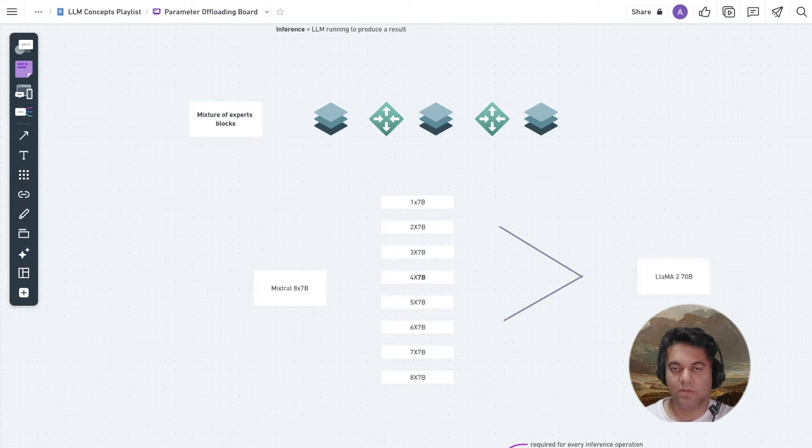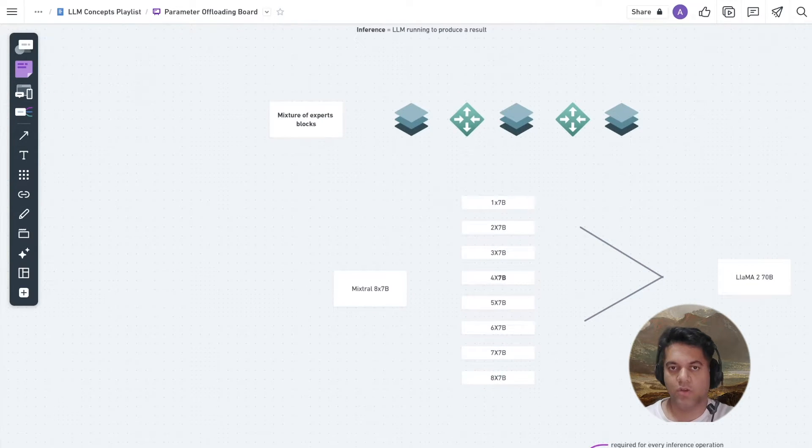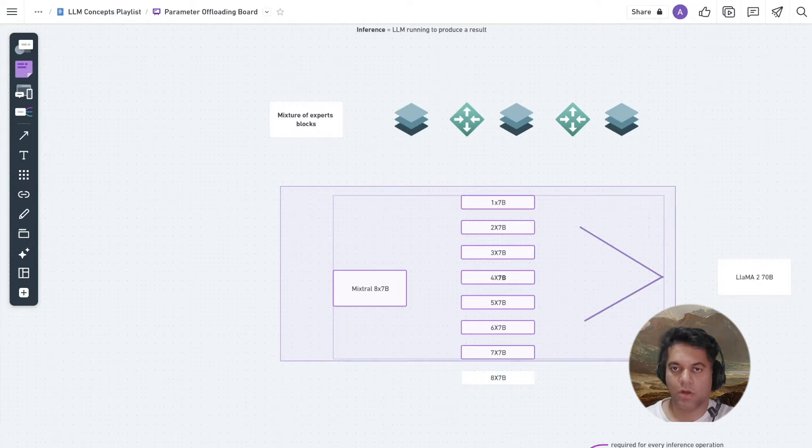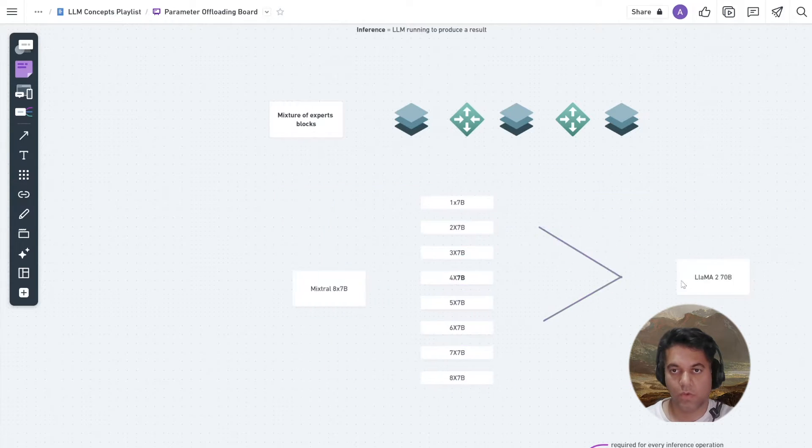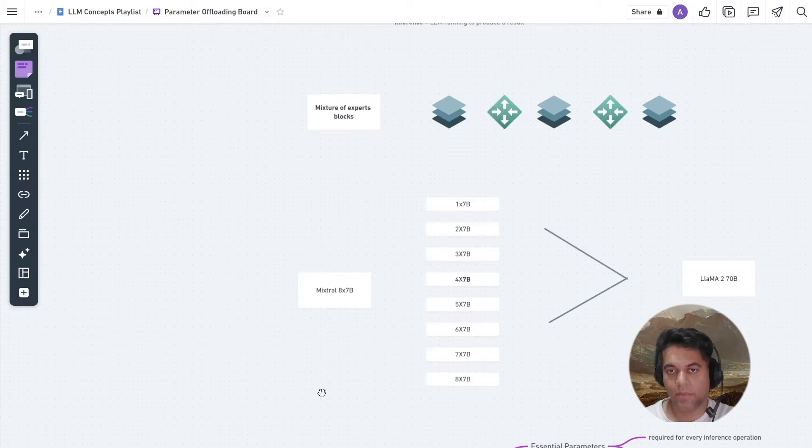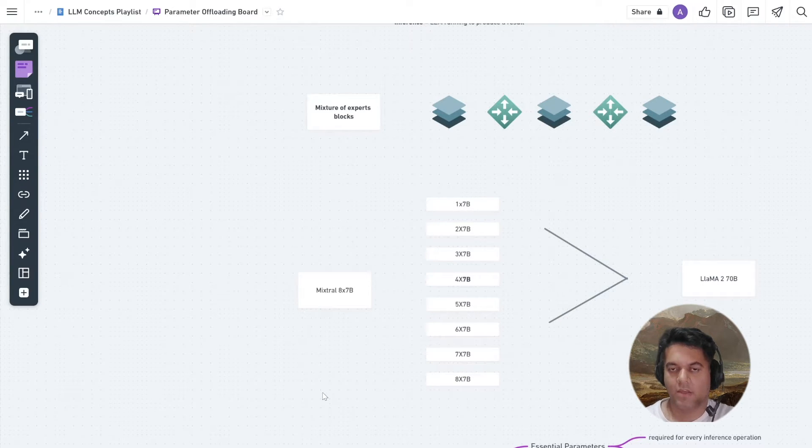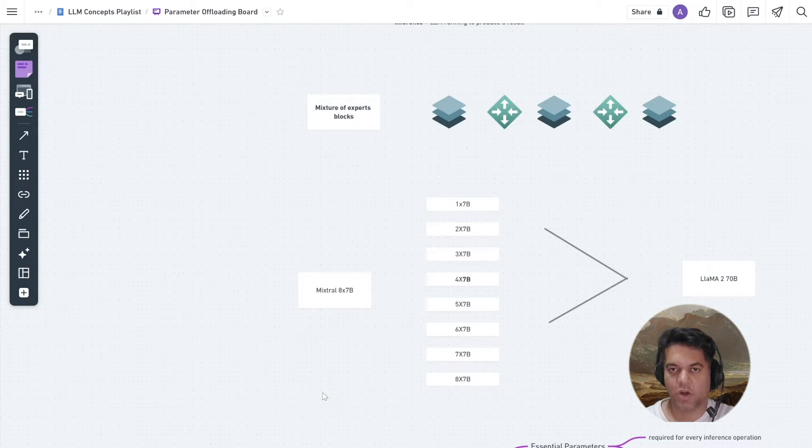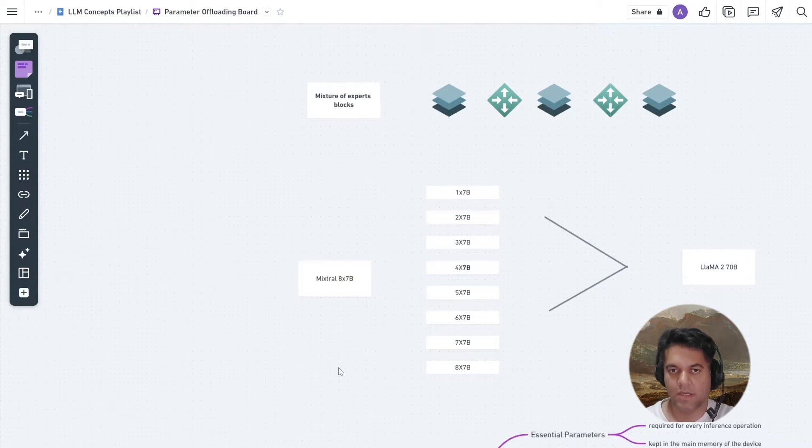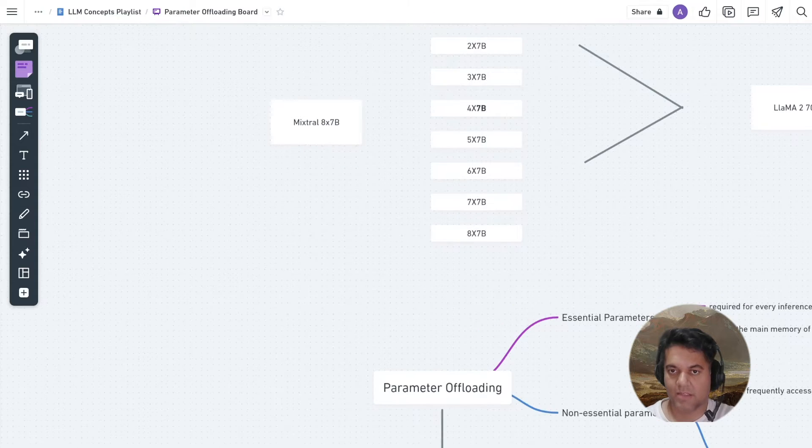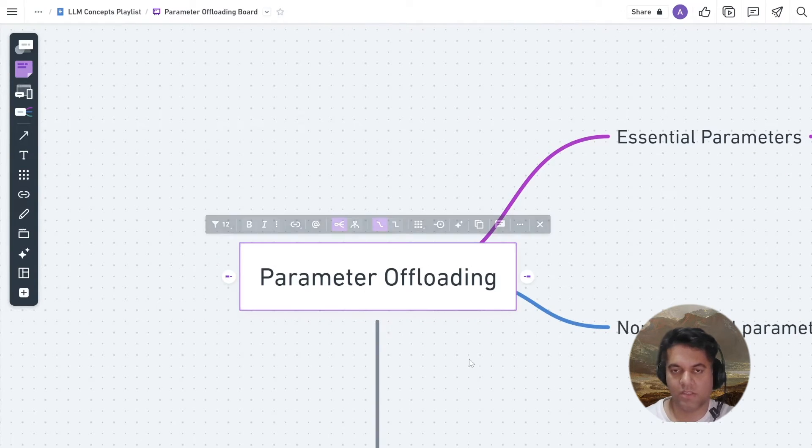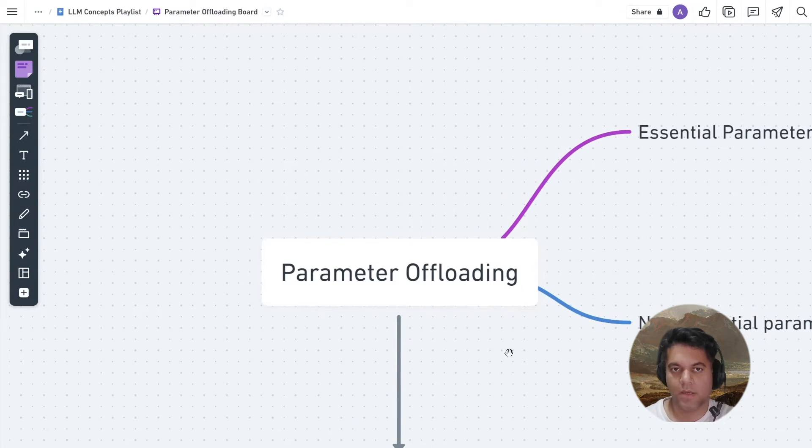And in order to make this possible, we are using parameter offloading. Now, the actual core example of how to get this model to work on Google Colab is something that I'll show you in another playlist, which is called the LLM and AI projects playlist on my channel. And today, in this video, let's just talk about how parameter offloading works to enable us to run a large language model like Mixtral on a small GPU.